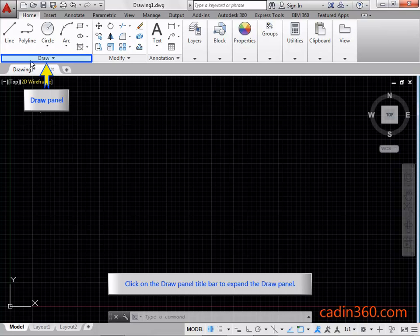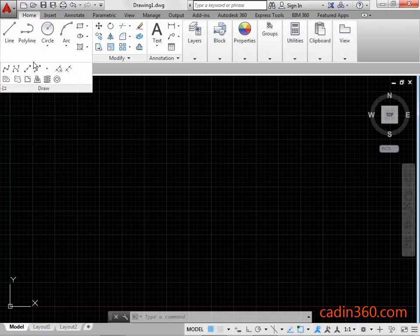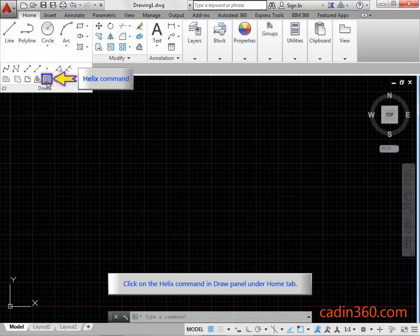Click on the draw panel title bar to expand the draw panel. Click on the helix command in the draw panel under the home tab.